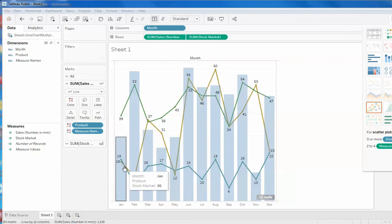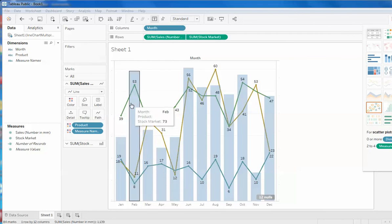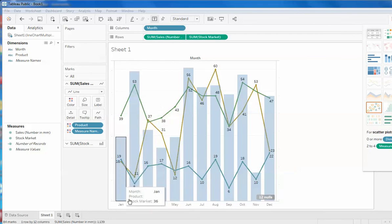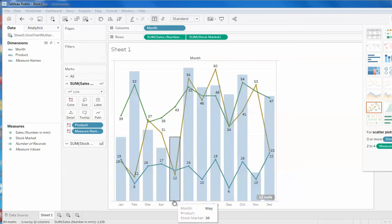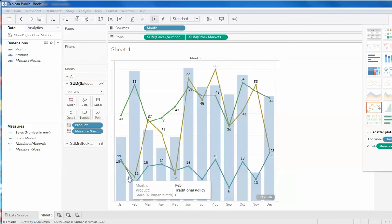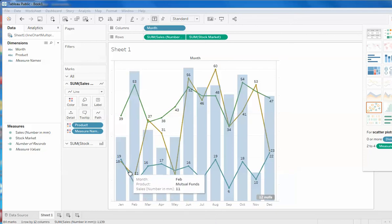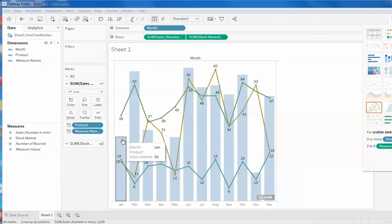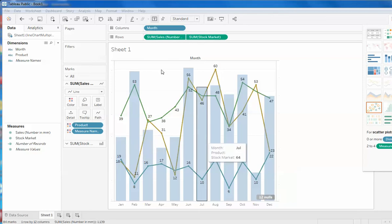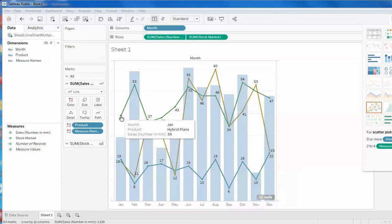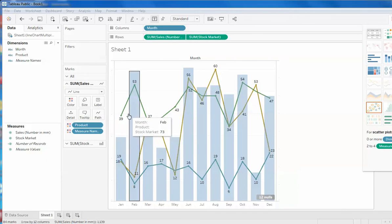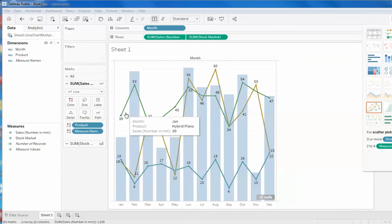They have these figures in millions. So in January, 18 million of this traditional plan and 19 million goes to the mutual fund. Similarly, this bar represents stock market, and this is something like some new plan, let's say hybrid plan. So what was the sale in this particular month?